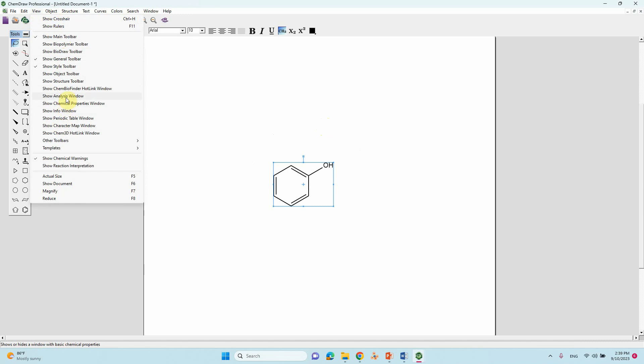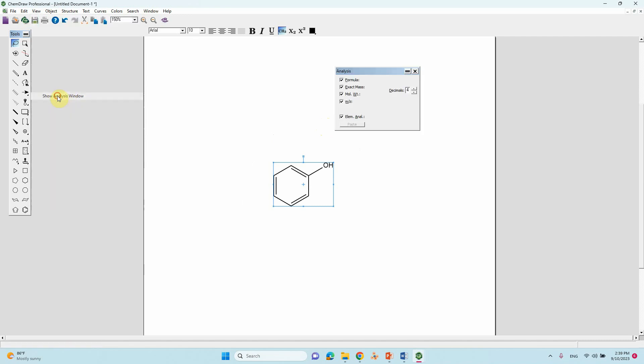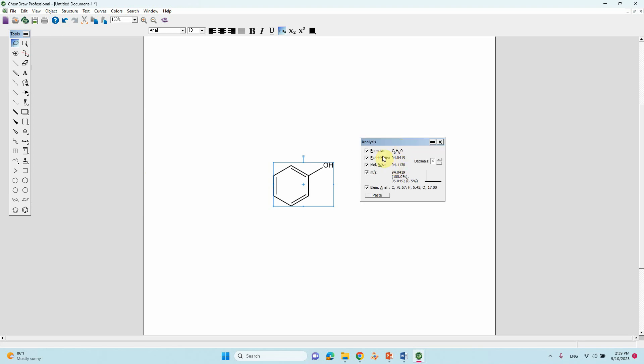Here you can see the Show Analysis window. This is the analysis window. The molecular formula is C6H6O. Exact mass is 94.0419. If you want you can decrease the decimals. The molecular weight is 94.1130.